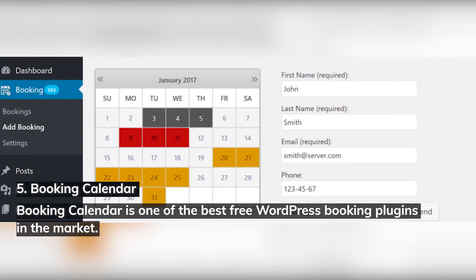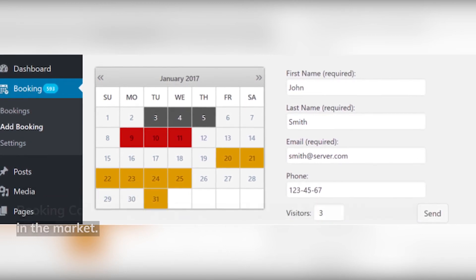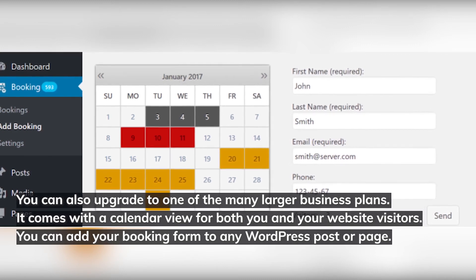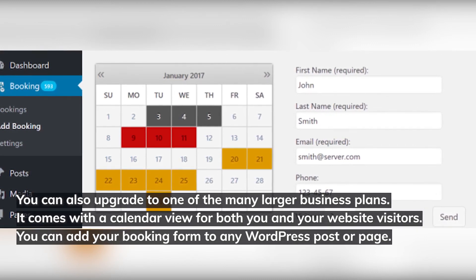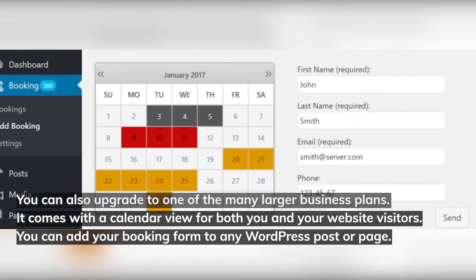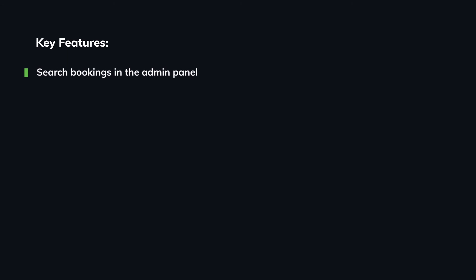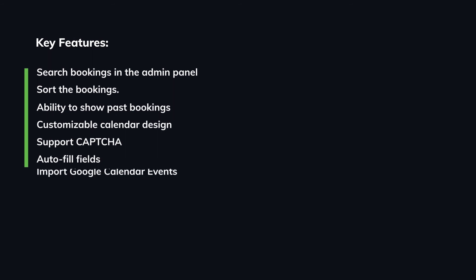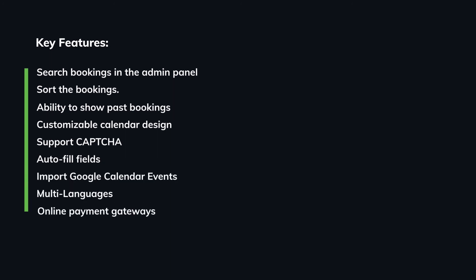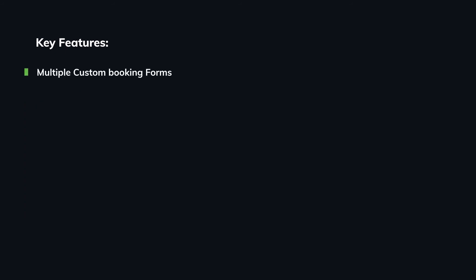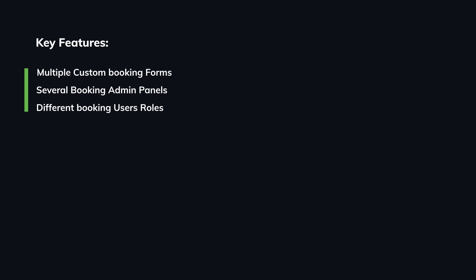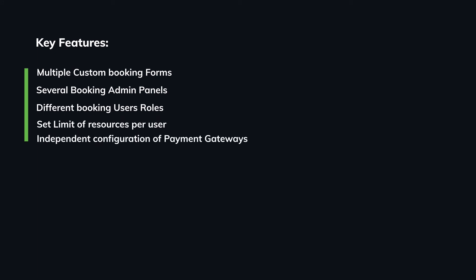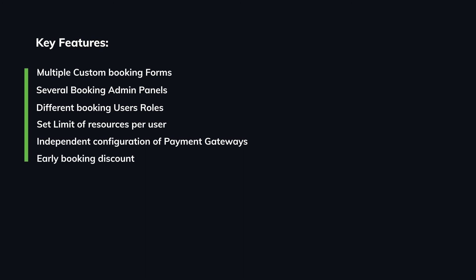Number five: Booking Calendar. Booking Calendar is one of the best free WordPress booking plugins on the market, with upgrade options for larger business plans. It comes with a calendar view for both you and your website visitors, and you can add your booking form to any WordPress post or page. Key features include: search bookings in the admin panel, sort bookings, show past bookings, customizable calendar design, CAPTCHA support, auto-fill fields, import Google Calendar events, multi-language support, online payment gateways, multiple customer booking forms, different booking user roles, set limits of resources per user, early booking discounts, deposit payment, export to CSV, and print bookings.